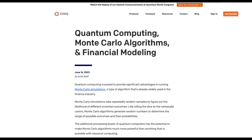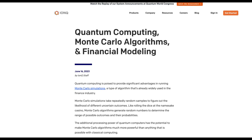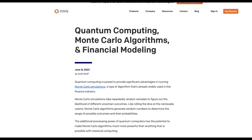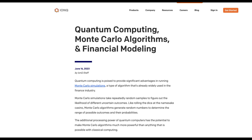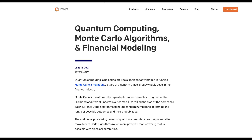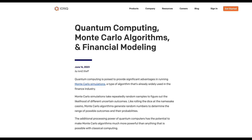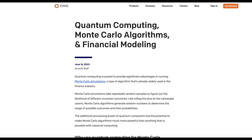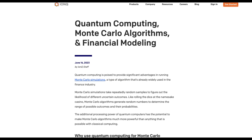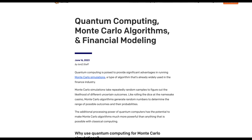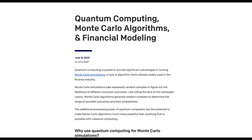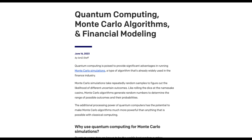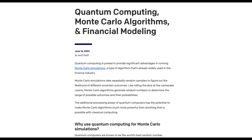In a June 2023 blog post on IONQ's website, it stated that the additional processing power of quantum computers can make Monte Carlo algorithms much more powerful than with classical computing. The article listed three major advantages: first, quantum computers are known to be the world's best random number generators; second, quantum computers can analyze all possible states in a more comprehensive and efficient way; and third, quantum computers can handle all-to-all connectivity, surpassing the limits of point-to-point connectivity.